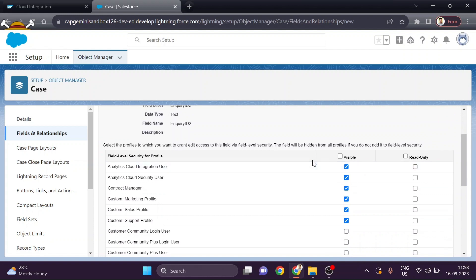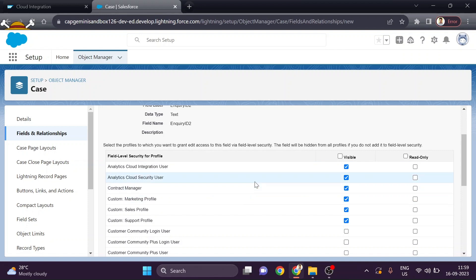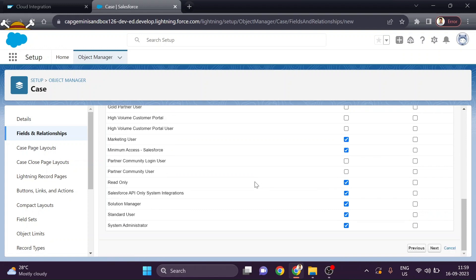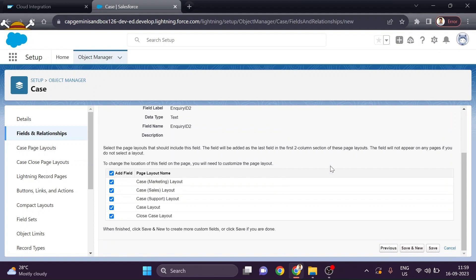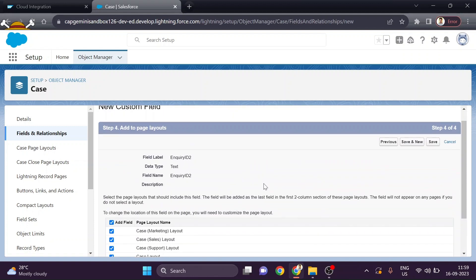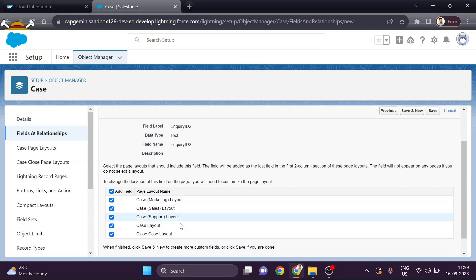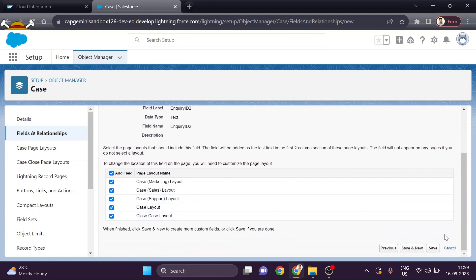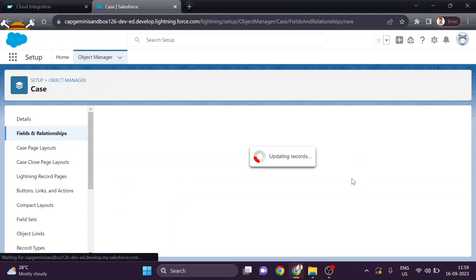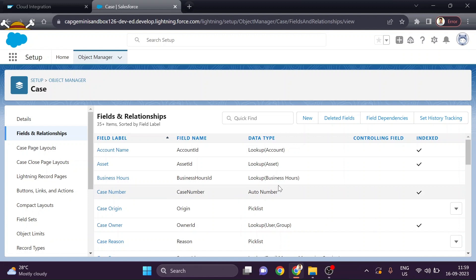Then we select the field security for our profile. We can check Visible or Read Only. Visible means you can read and write — you can see the data, fetch it, and also update, delete, or add new data. If you select Read Only, you can only fetch and see the data. Based on your requirement, select the field-level security. We are leaving this as default for now, then click Next. We can also select the page layout and leave it as default, then simply click Save. Our Inquiry ID field has been created.